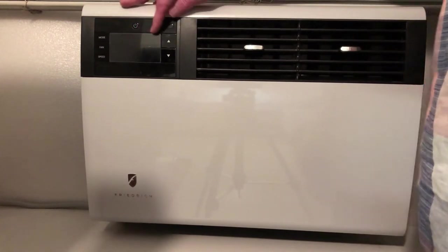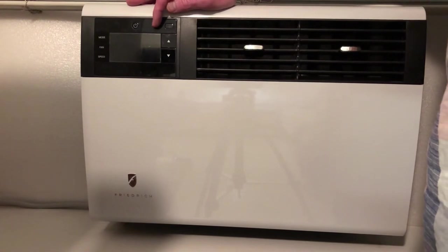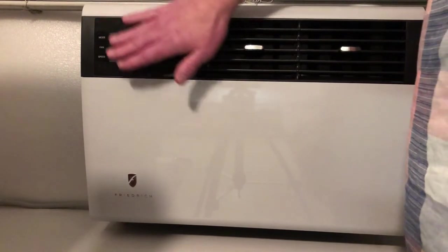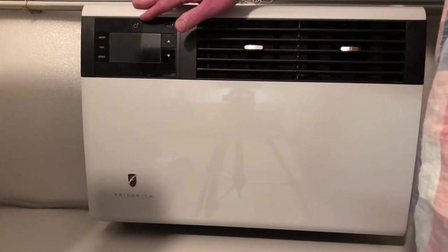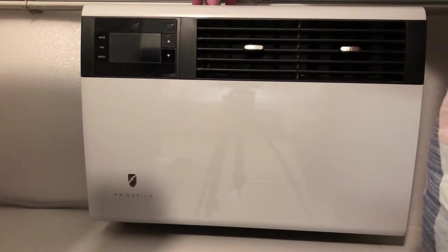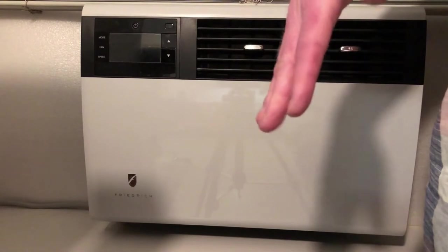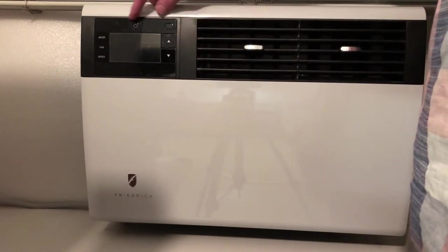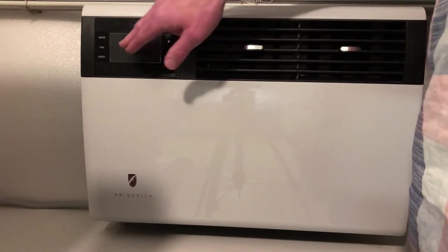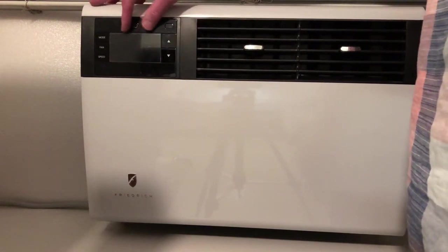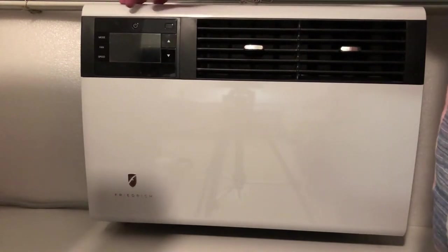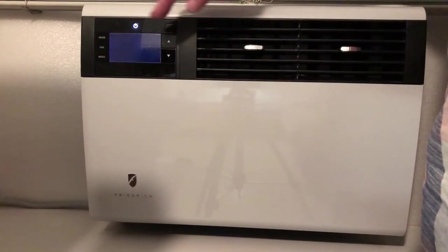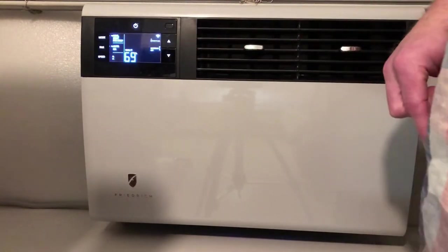One thing about this air conditioner that a lot of people have to get used to is it goes to sleep. So if the display is dark, it won't respond immediately to anything that you press and that's also true for the remote control. So in order to turn it on, first you have to wake it up. You can tell it's asleep because this panel goes dark after about 20 seconds. So first I'm going to press a button to turn the light on and now it will respond to turning on.